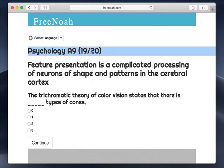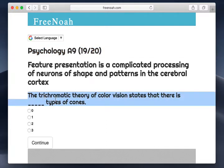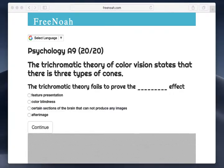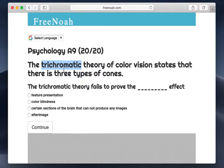Ecology Assessment 9, question 19 of 20. The trichromatic theory of color vision states that there are blank types of cones. If you break down the word trichromatic, obviously there's three. The trichromatic theory of color vision states that there are three types of cones.